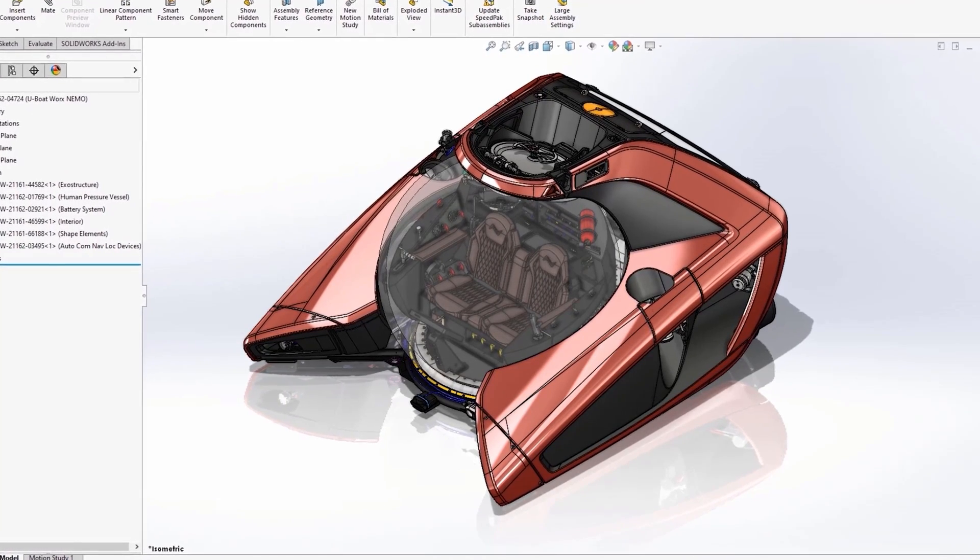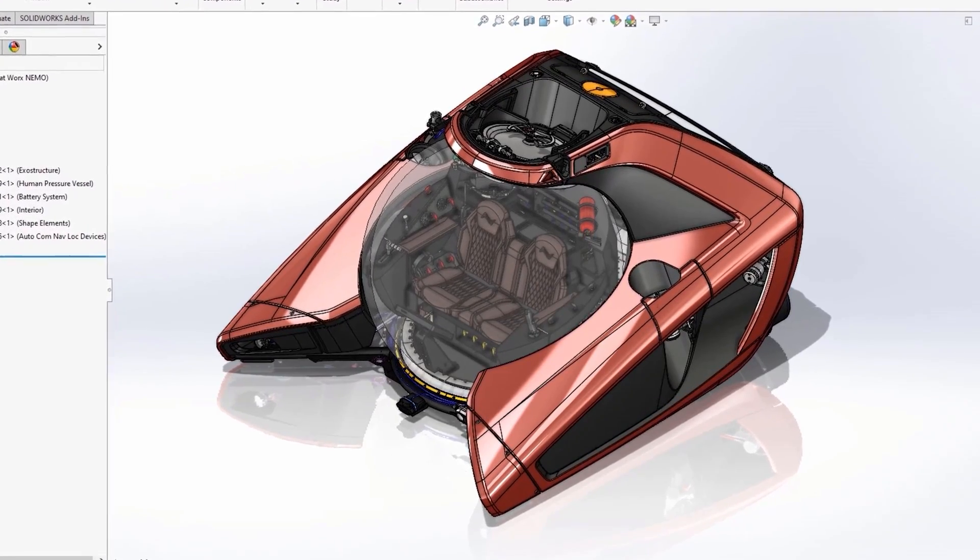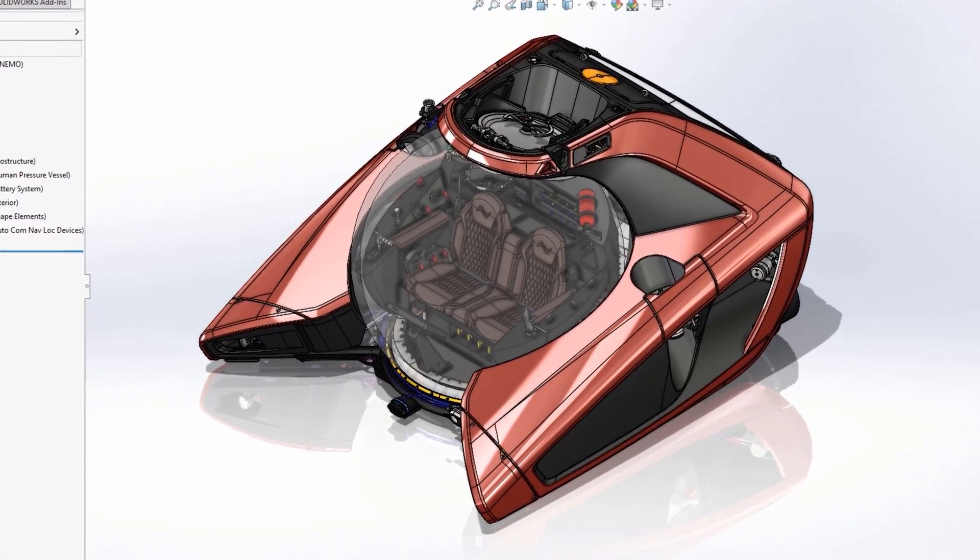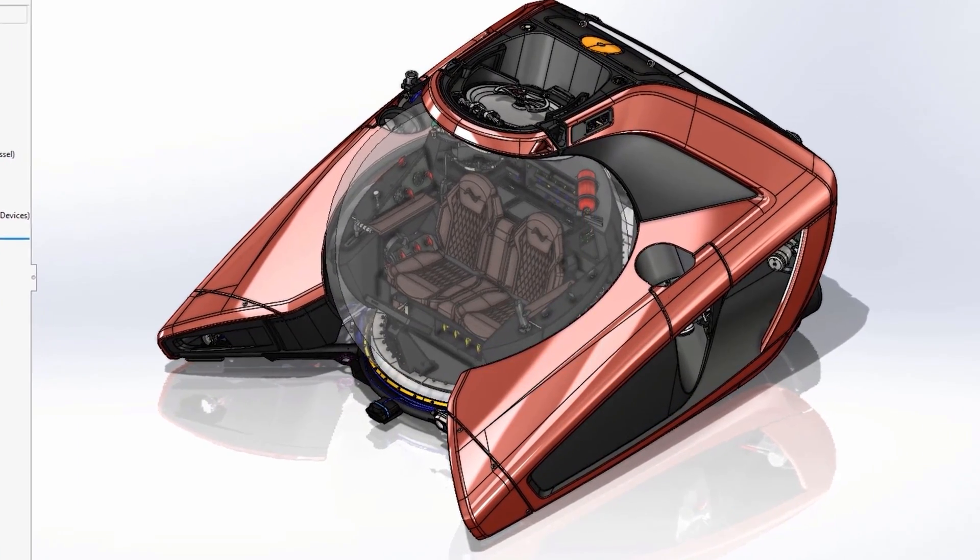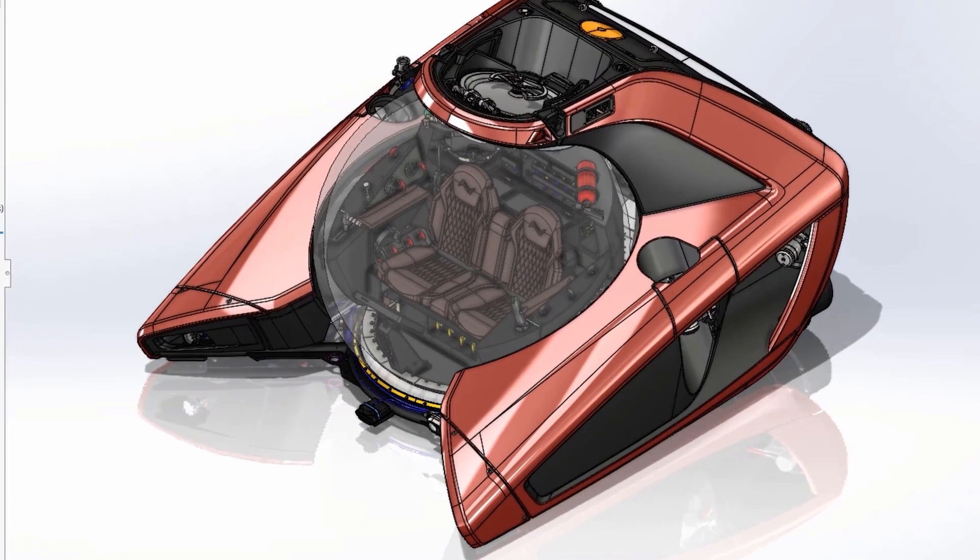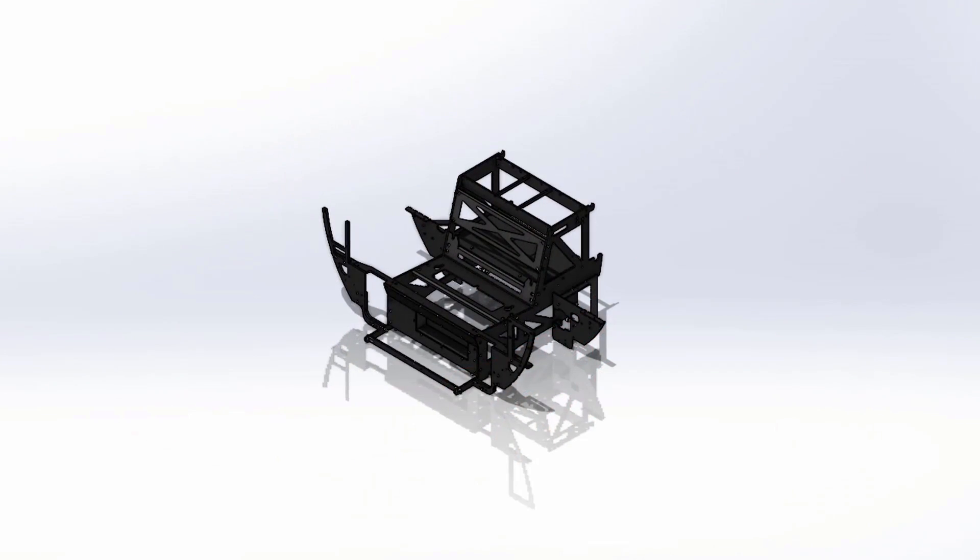SOLIDWORKS Simulation 2022 adds new capabilities that simplify analysis setup, improve performance and increase the accuracy of your simulations.